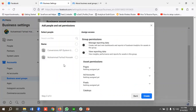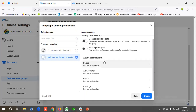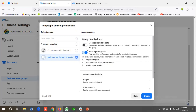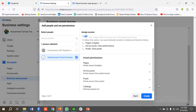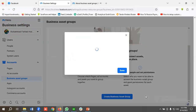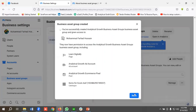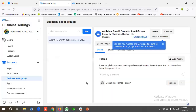Now you need to select the people you want to share access with. I'm going to choose a few people, then click Create and then Done. You can see that our business asset group has been successfully created.